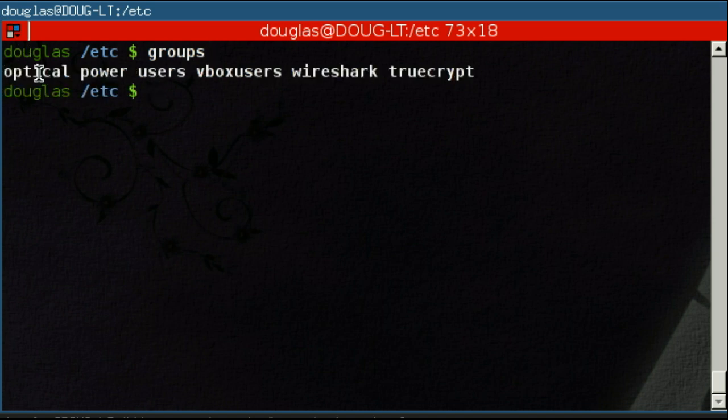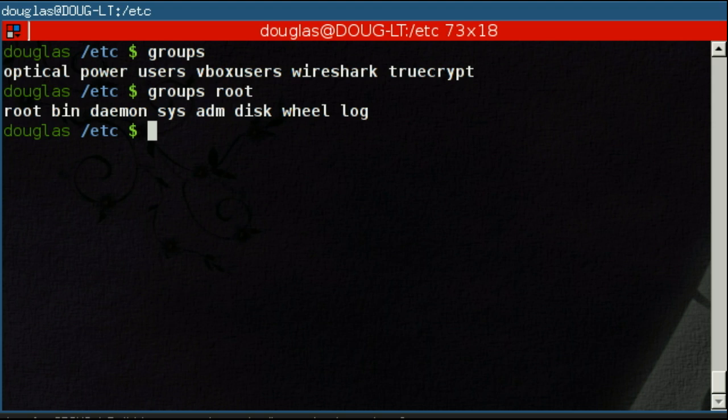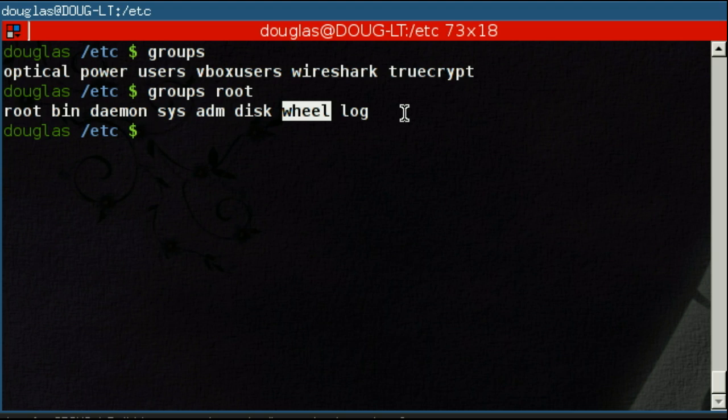Likewise, we can do the same specifying root and get a list of the groups that root belongs to. This wheel group here, which is worth noting, is sort of a holdover from the old days. It's essentially the administrators group on a Linux system. And you can configure sudo to only allow members of the wheel group to use it. You'll remember sudo from the last video as the substitute user command.